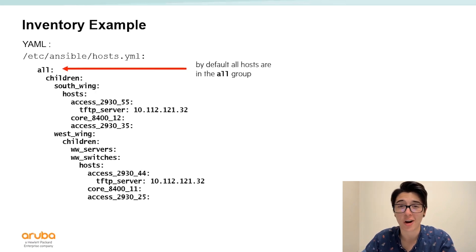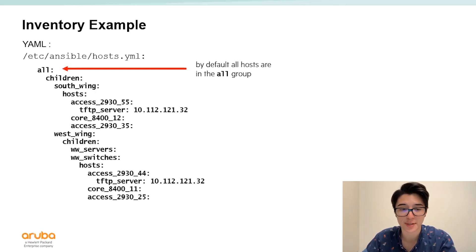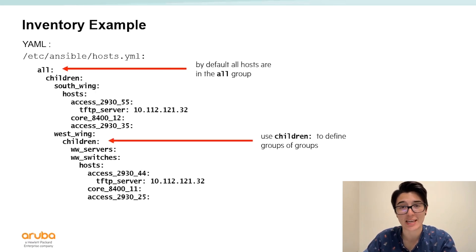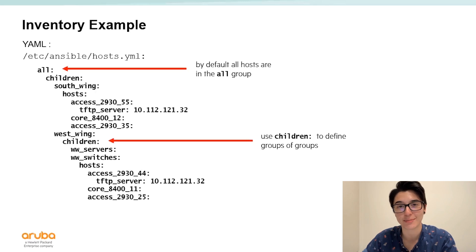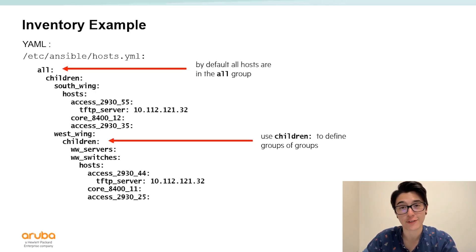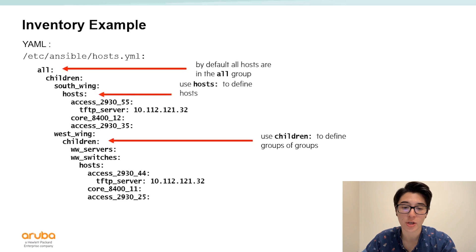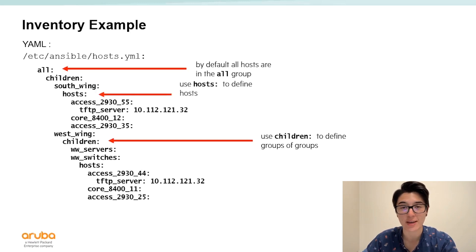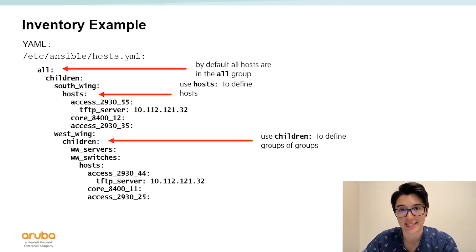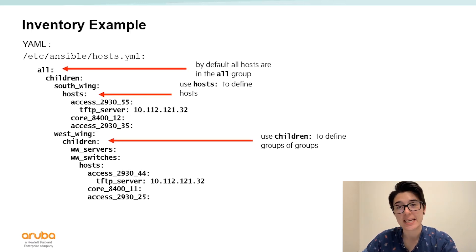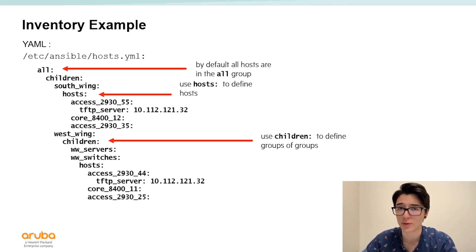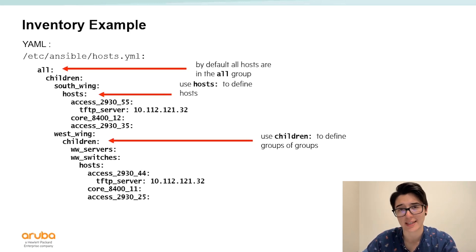Next we can start defining our hosts or even our groups. To define groups we want to use the children key followed by a colon. After that all the names of our groups will be single indented underneath that children key. To define hosts we use the hosts key followed by a colon and all the names of our hosts will be single indented underneath that host key. Names of hosts are what Ansible uses to identify the host in your inventory. Think of it like an alias for your device.